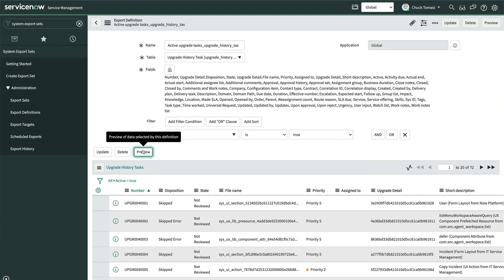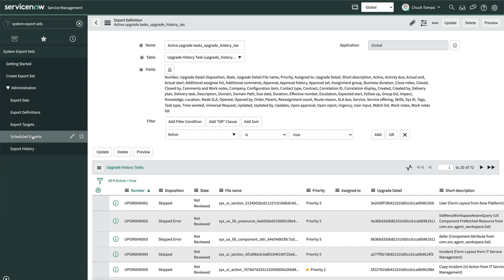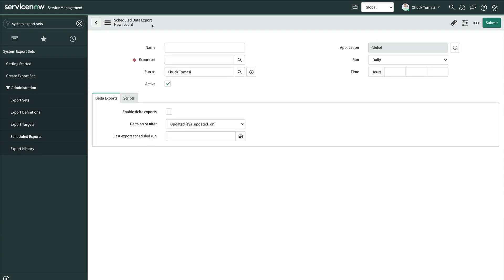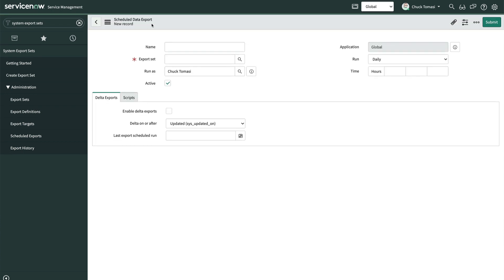All that's left is to create the schedule. So we'll navigate to System Export Sets, Scheduled Exports, and create a new record. To do this, we'll either need the Admin, Export Set Scheduler, or Export Set Admin role.